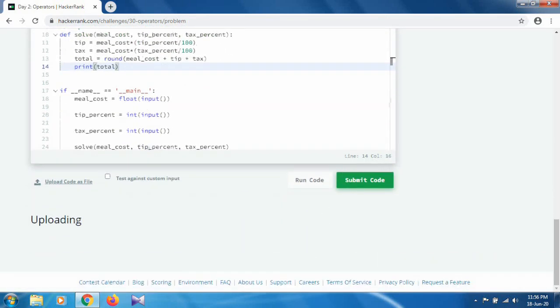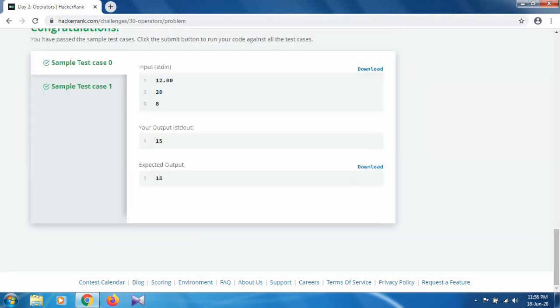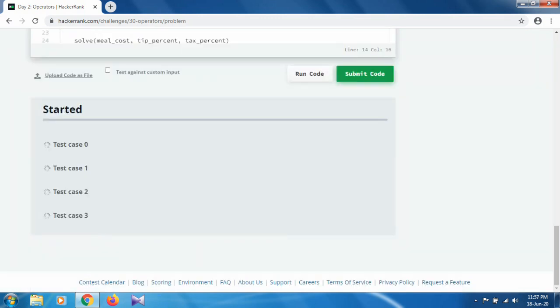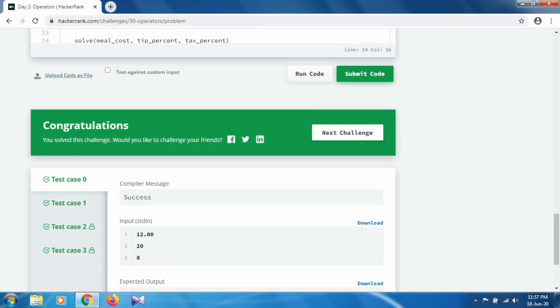When we run the code, sample test 0 and sample test 1 pass. When you submit the code it will run for multiple inputs — there are four test cases. All test cases have been cleared. That's how you complete Day 2. Thank you.